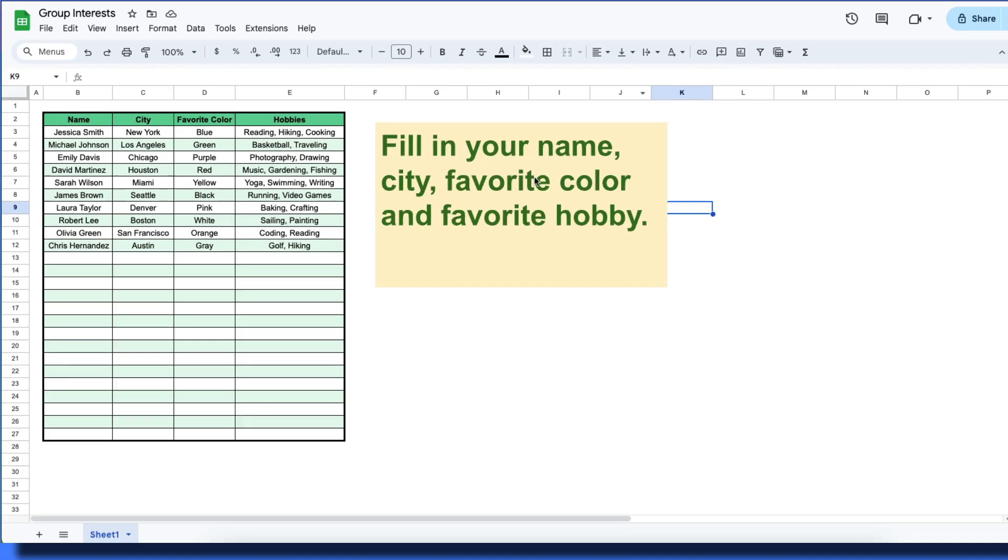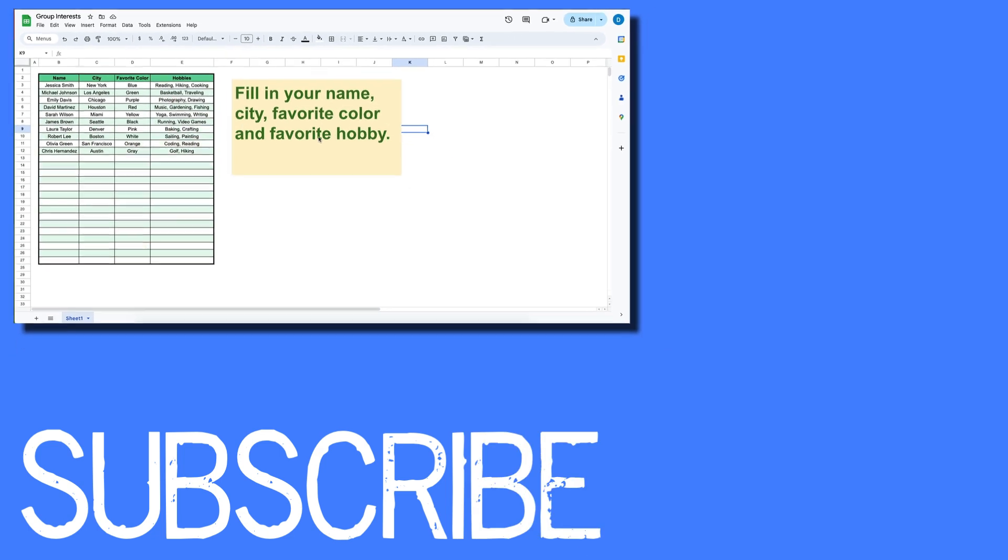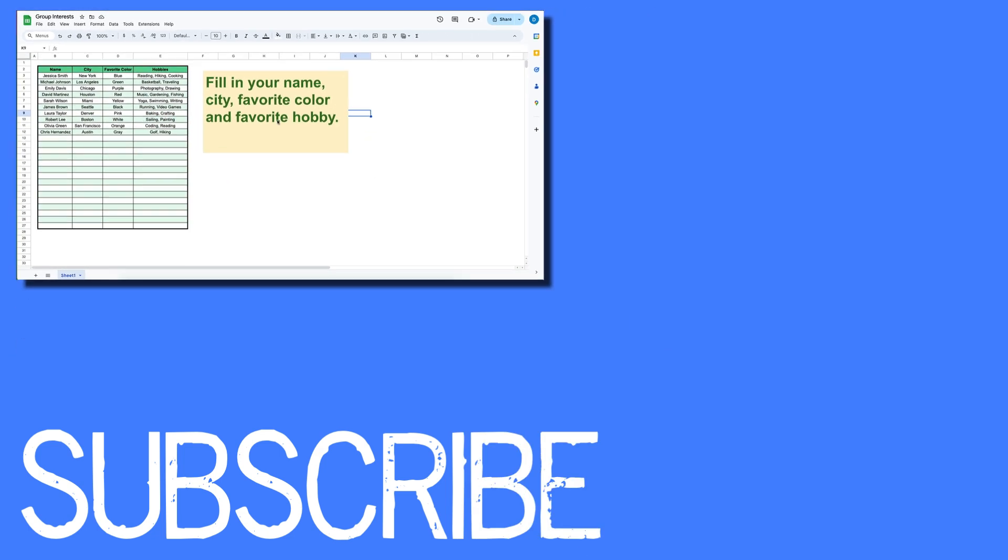So this video shows you how to insert a text box in Google Sheets.